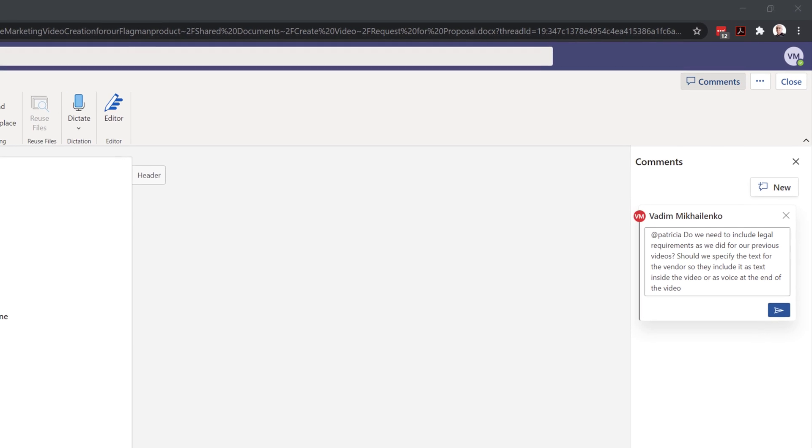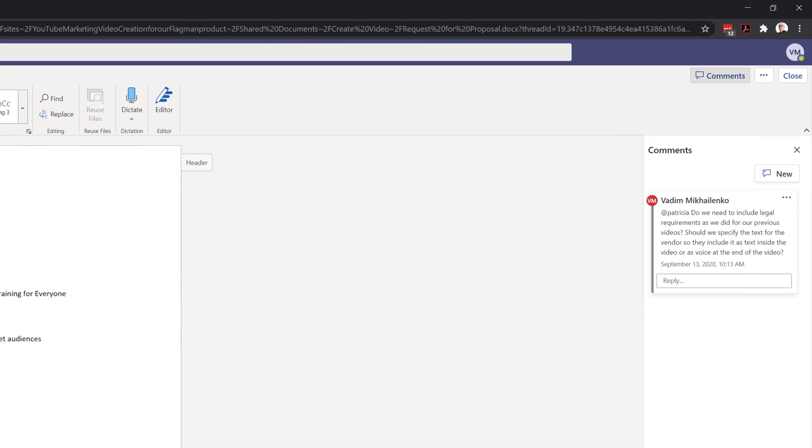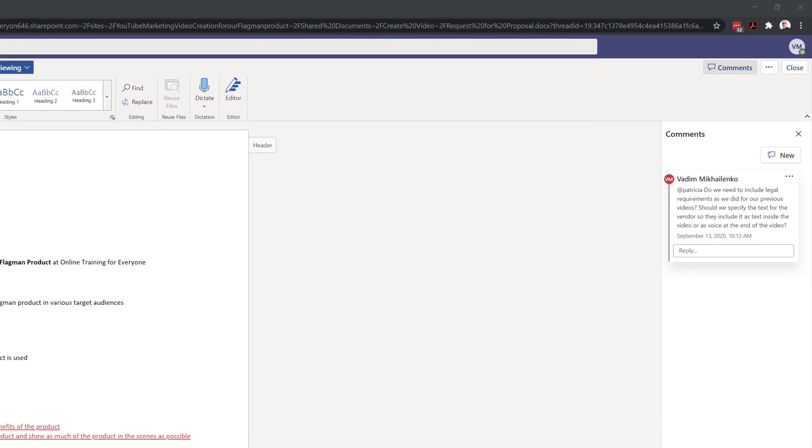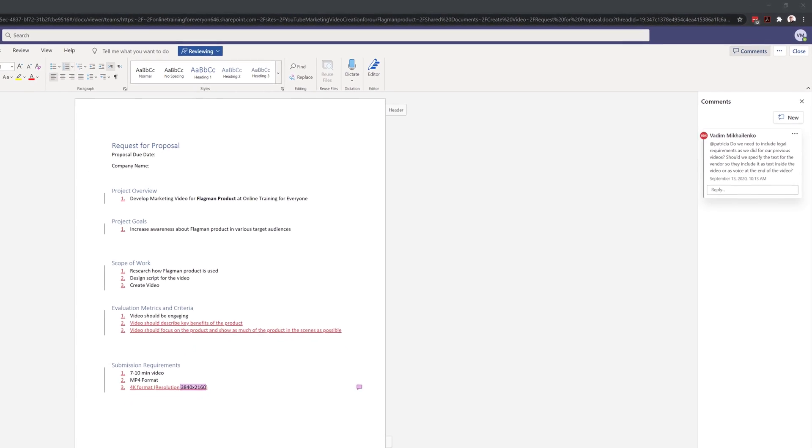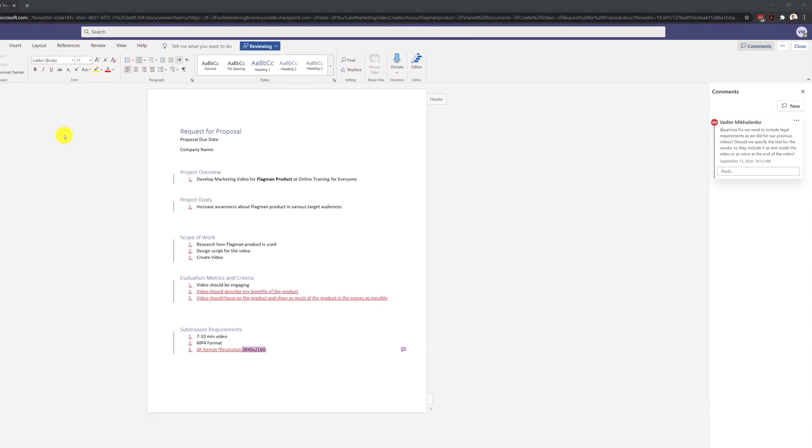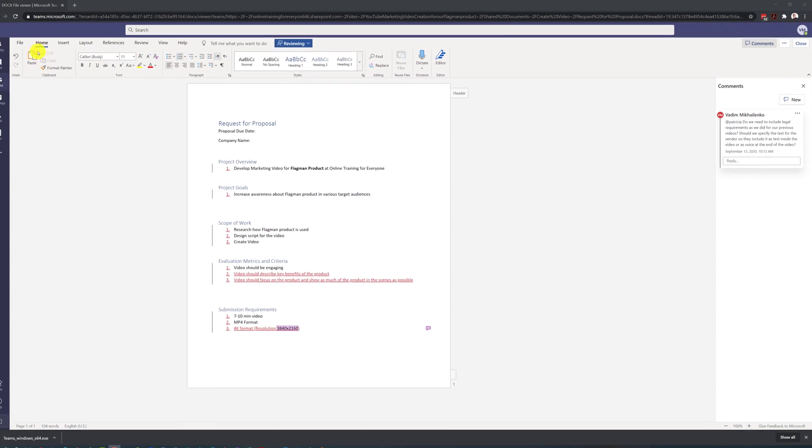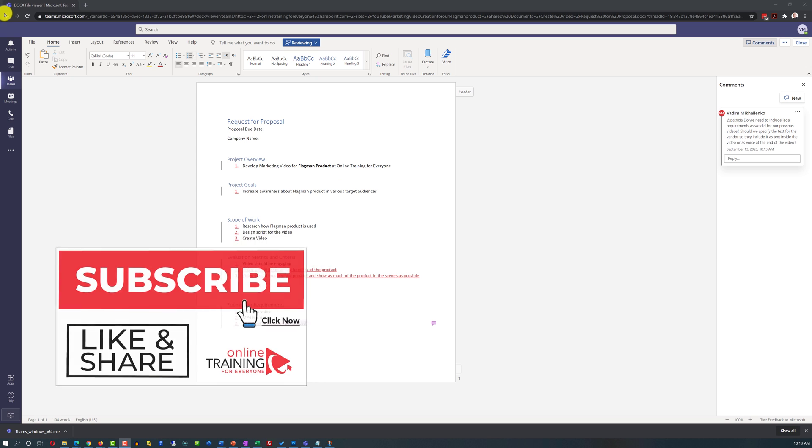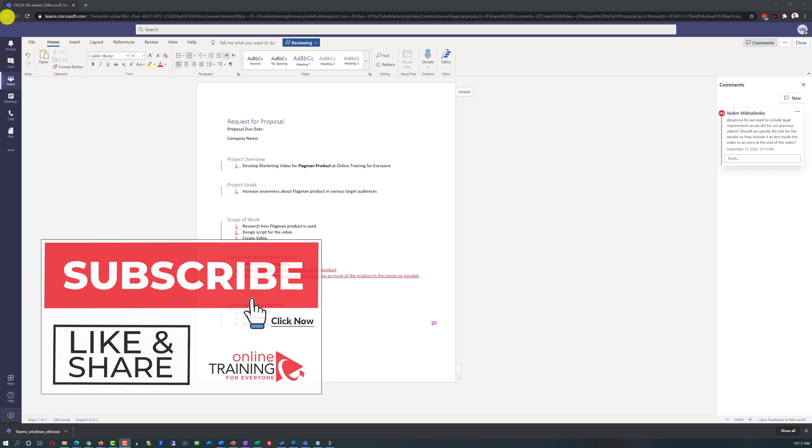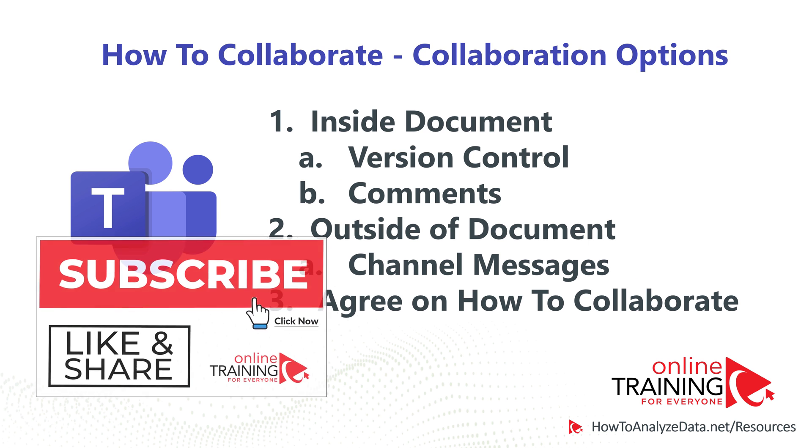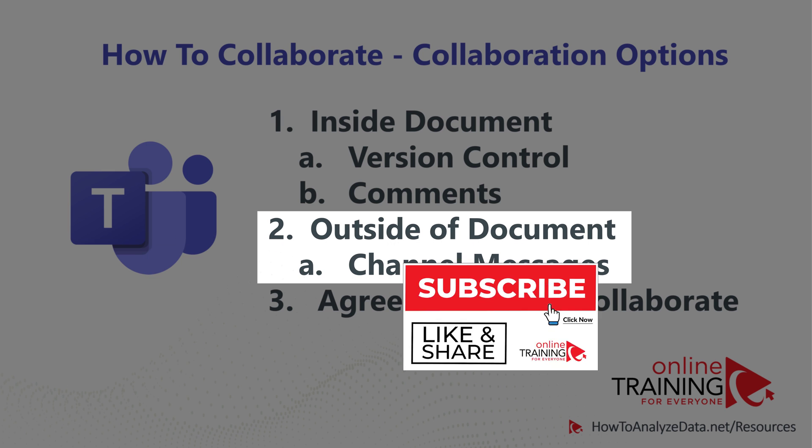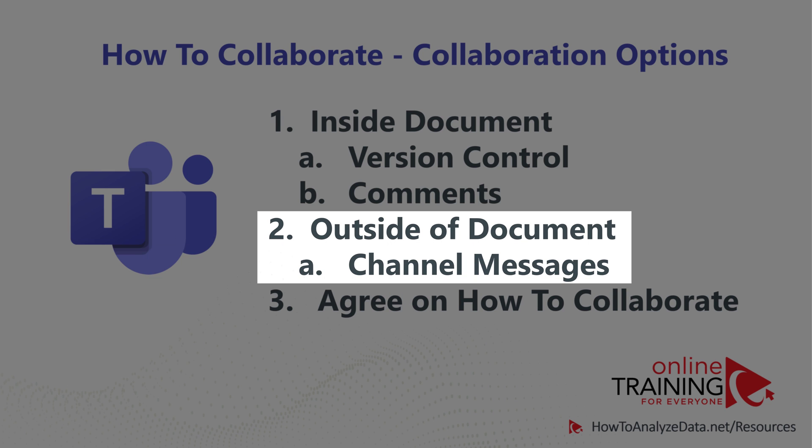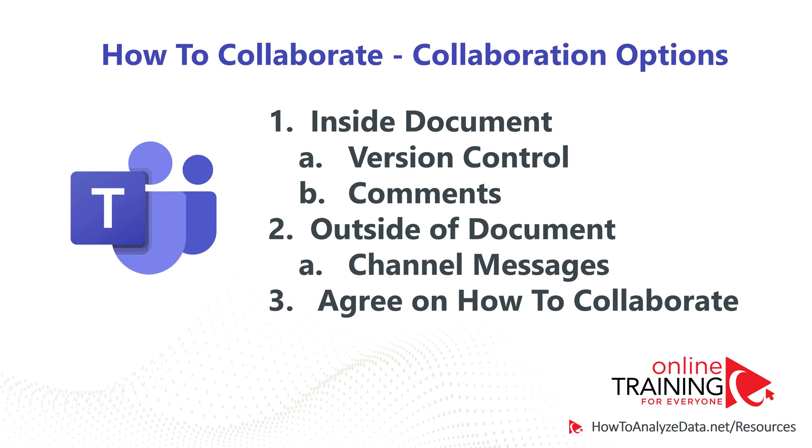He was very happy with the results and he decided to communicate back to Patricia that he's done with his review. To do that, he navigated back and he decided to write back to Patricia in the general channel.